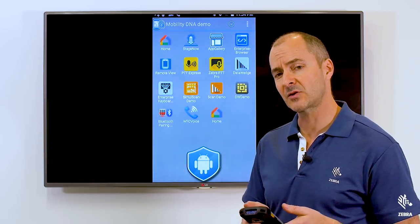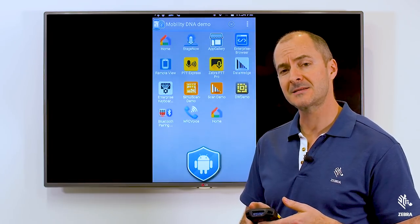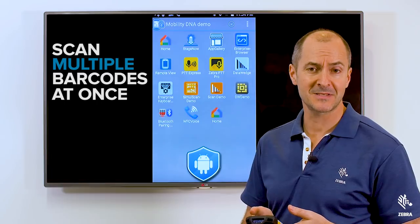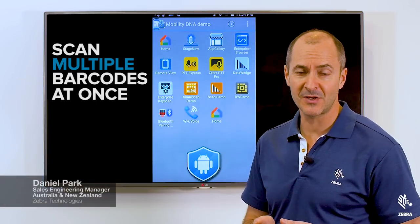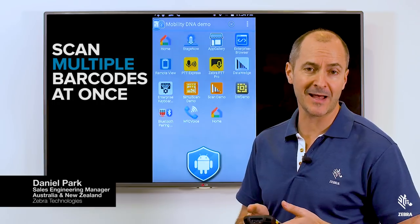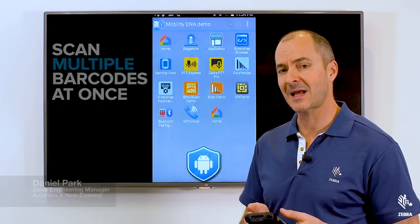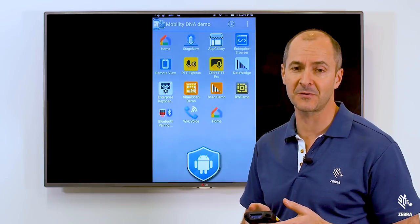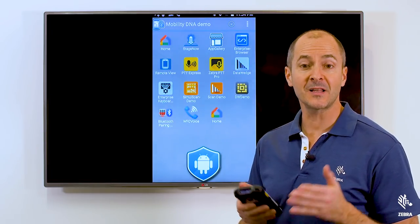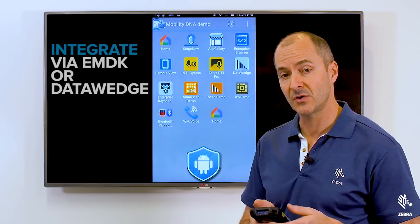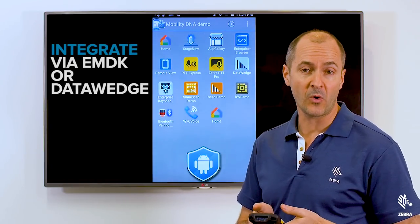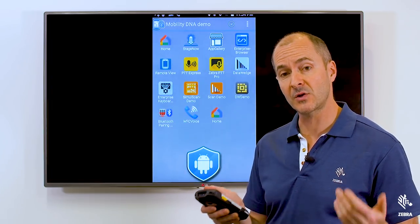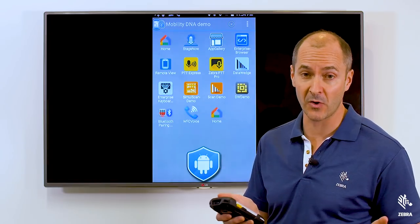SimulScan addresses all these challenges and more. With SimulScan you can scan multiple barcodes at a time. So instead of trying to scan just the one barcode you require, you just point and scan all the barcodes on a label. SimulScan can remove the ones you don't require or even provide these extra barcodes as additional information. Developers can integrate SimulScan into an application using SimulScan APIs, or alternatively use Zebra's free keyboard wedge tool called DataWedge — you can make use of SimulScan without having to write any code at all.